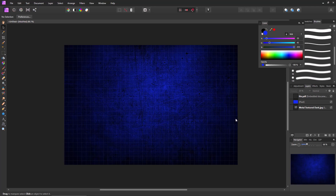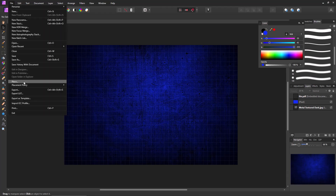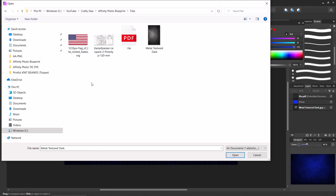Now we've got this template, and if you're creating these for sale I'd recommend saving it as a template now, because every time you import a new image you're already halfway done with a nice-looking background. Now I'm going to import my picture — File > Place — and I'll be importing my tank picture, which is actually a JPEG file.